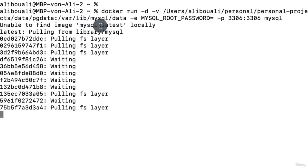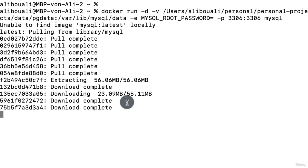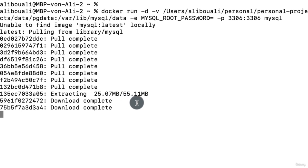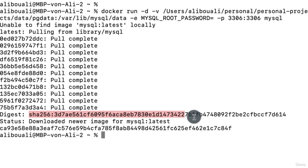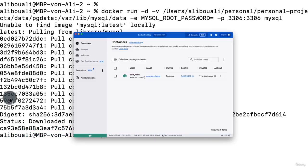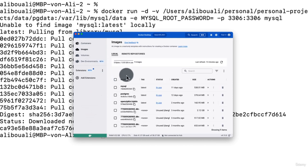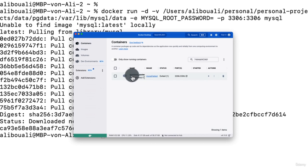Docker will download and pull the MySQL image. In just a few seconds it will be done and show the digest and image ID. You can go to Docker dashboard, refresh images, and see MySQL is running and already in use under Containers — it's up and running.